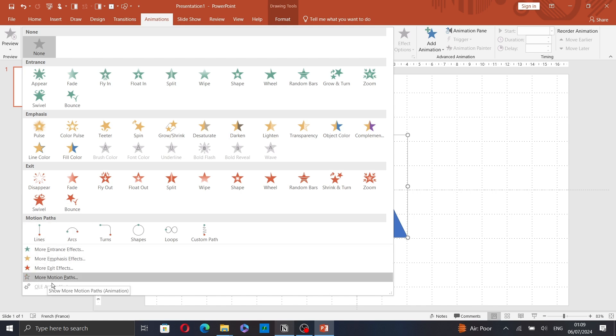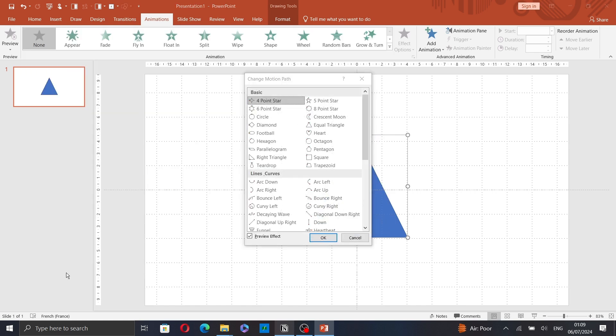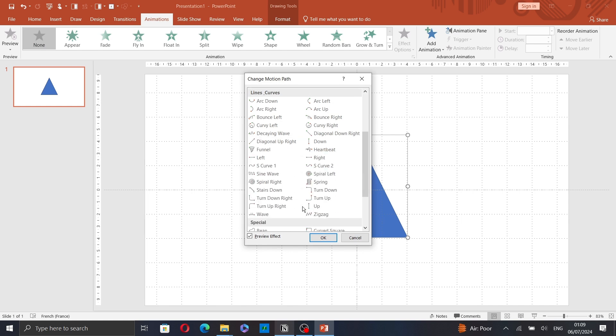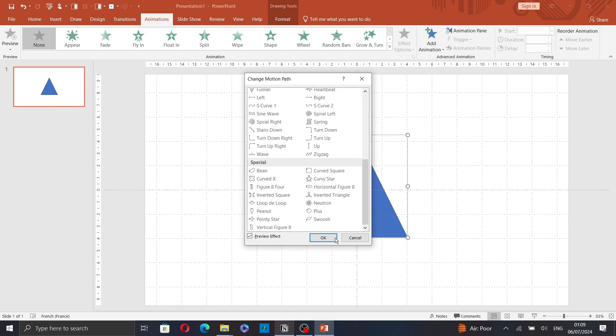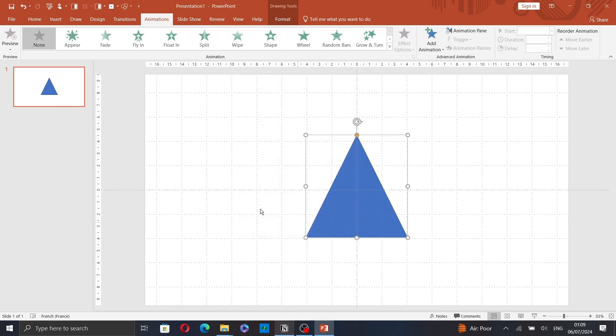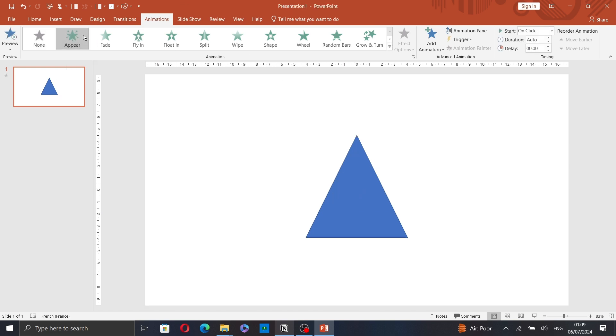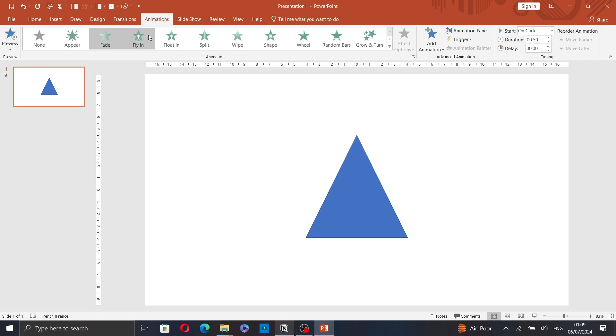You can also click on more animations. Now, select one of the animations. Here, we have a variety of options. I will just select Fly In.